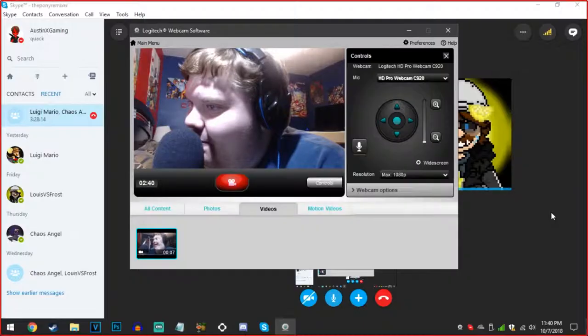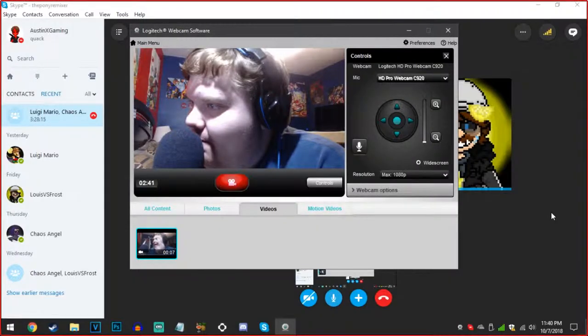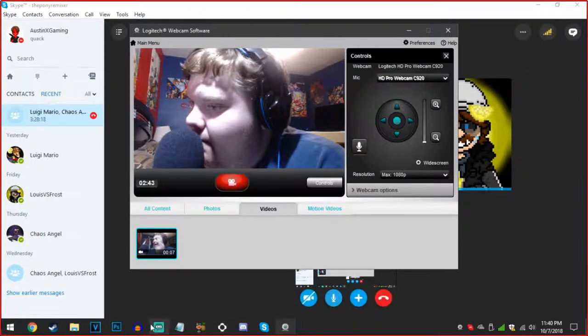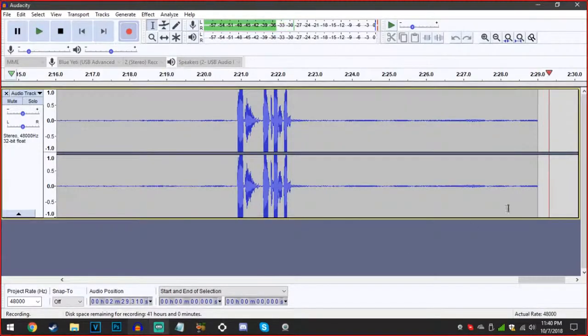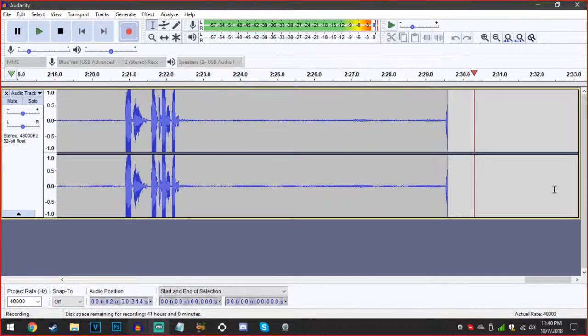You didn't stop recording the Audacity, did you? No, he didn't. Look at that shit. Okay, there we go.